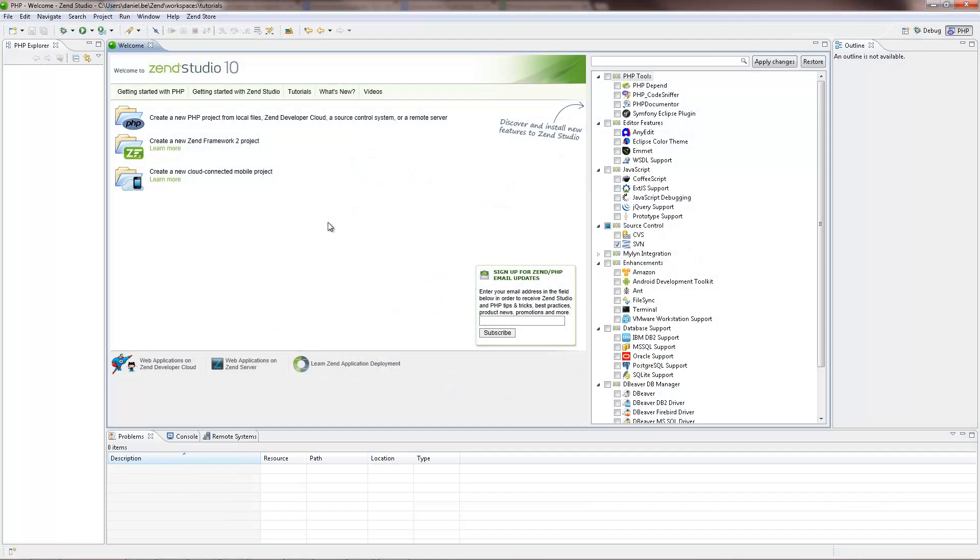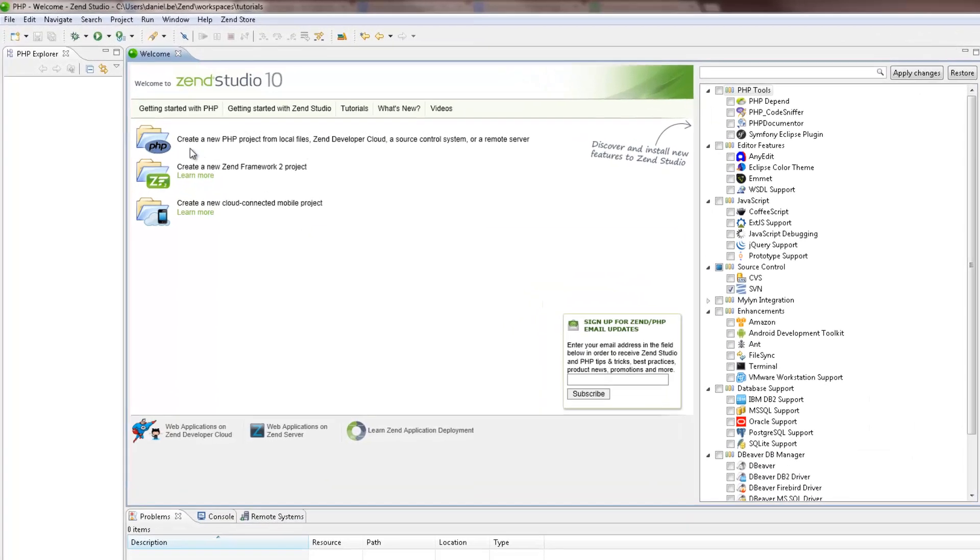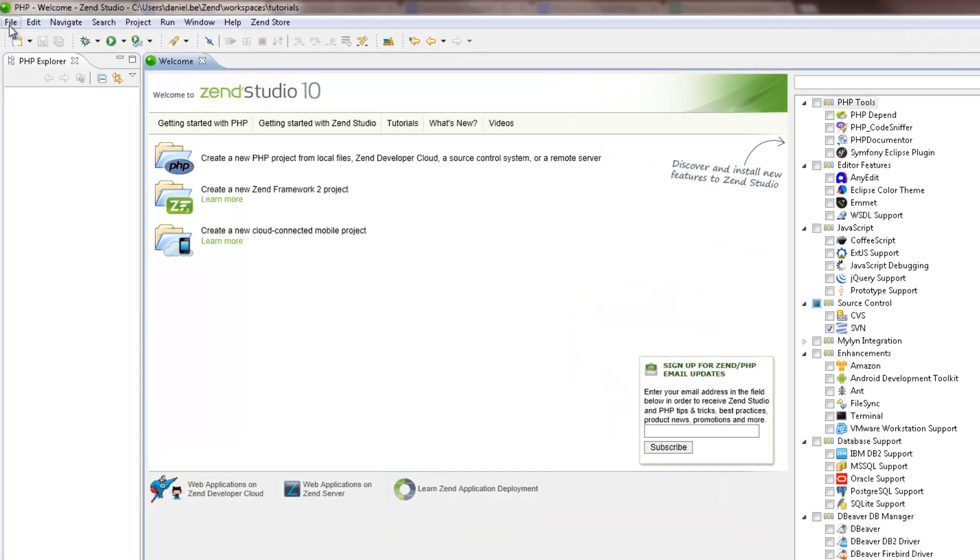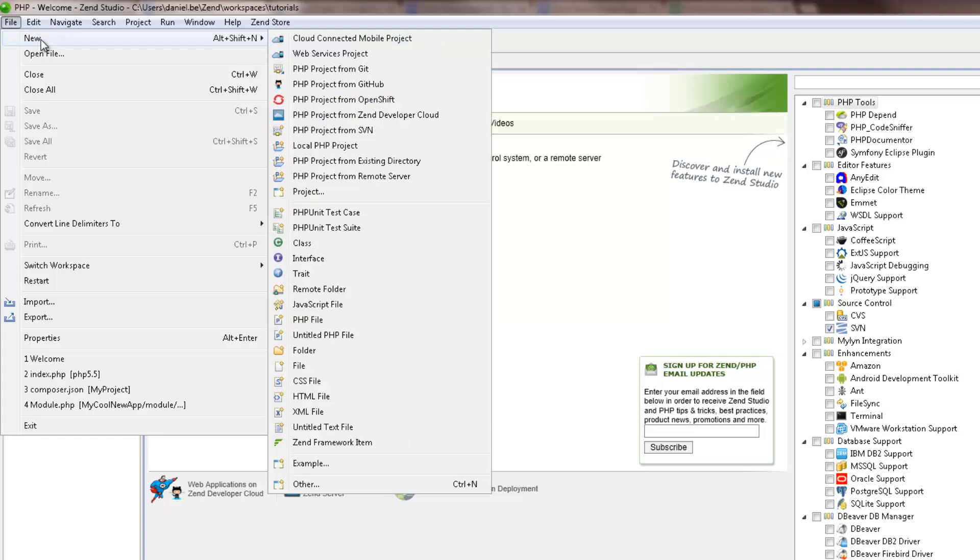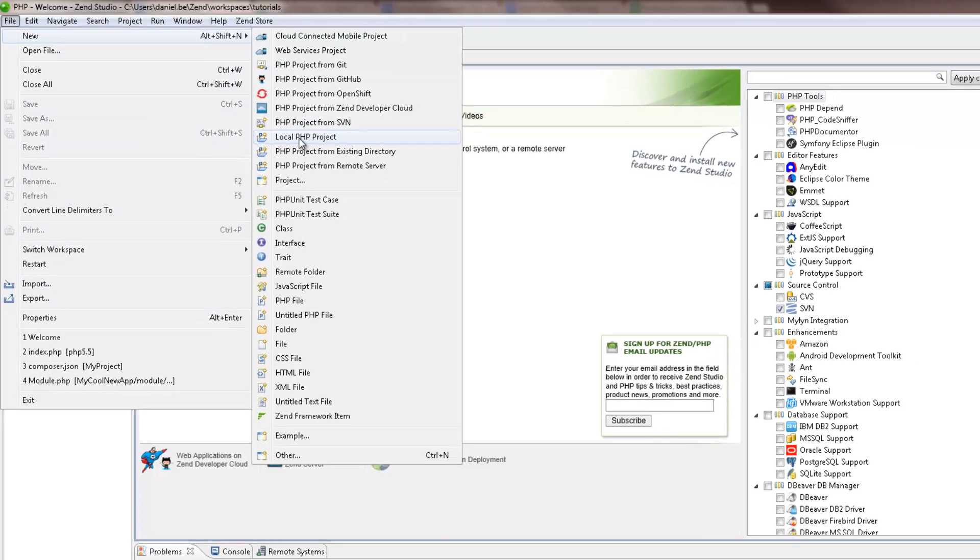To start working in ZenStudio, you should first create a new PHP project which will contain the files for your application. To do this, I'm going to the menu bar and selecting File, New, Local PHP Project.